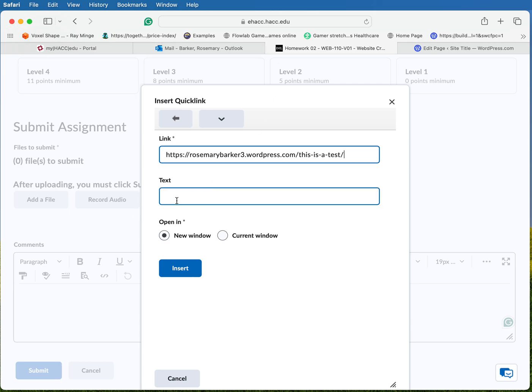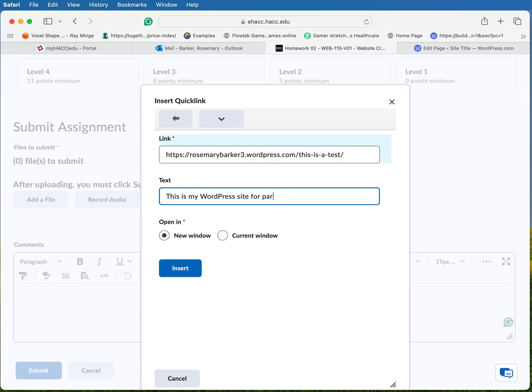Now down below it says text. This is the human readable portion. So you could say something like this is my WordPress site for part one.